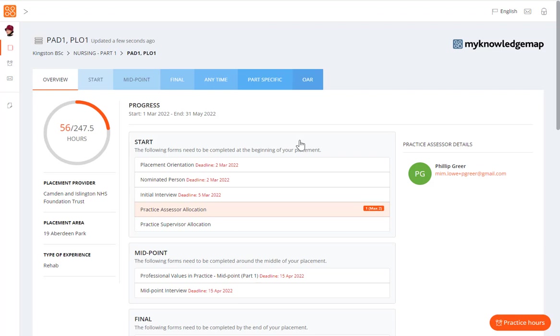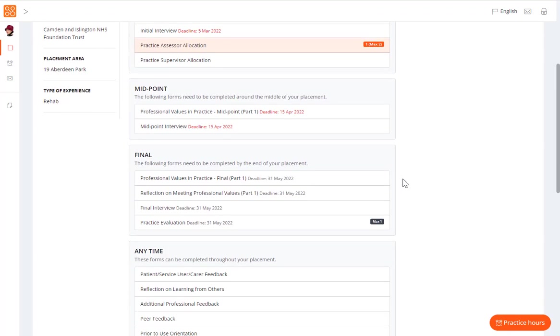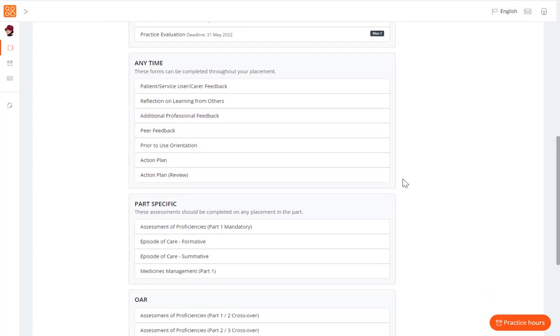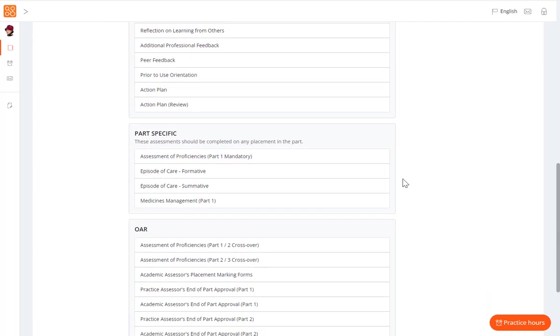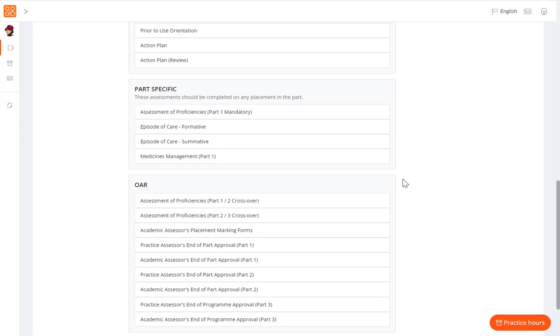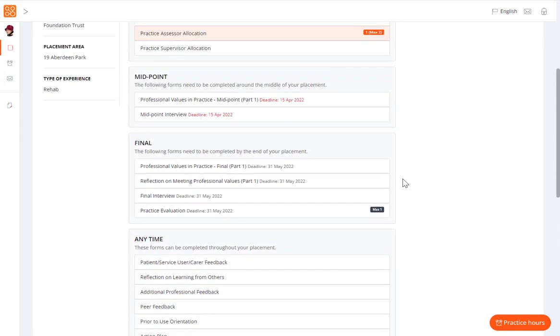By scrolling down, you can view the documentation under the start, midpoint, final and any time sections. You can also see the forms that are to be completed across the parts and those in the ongoing achievement record.